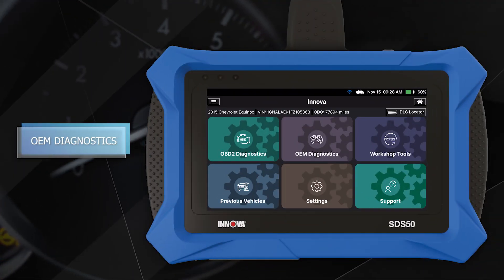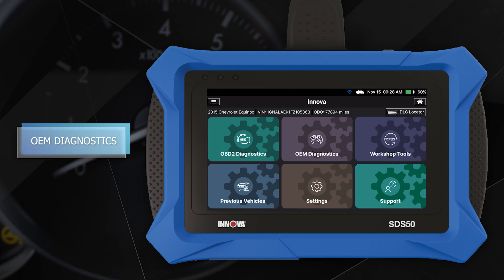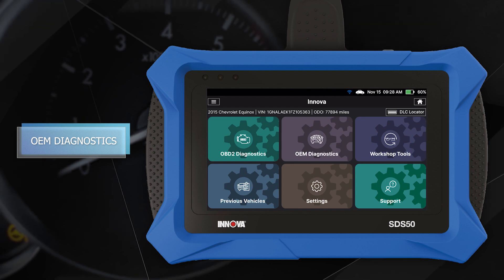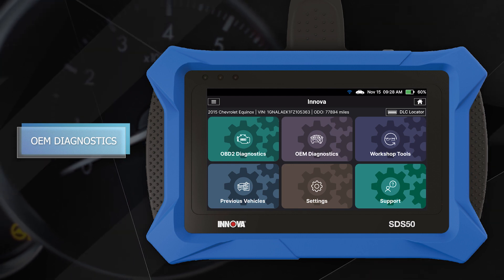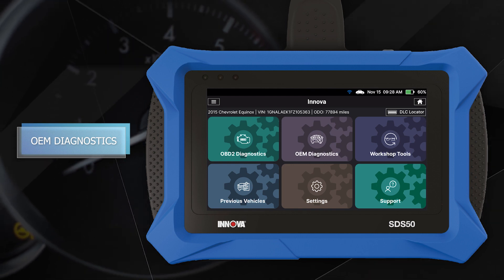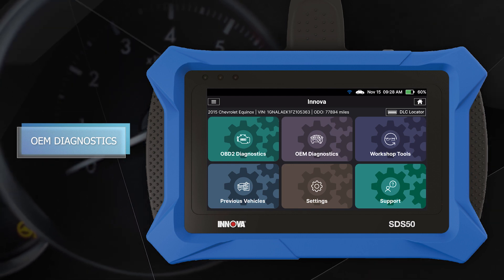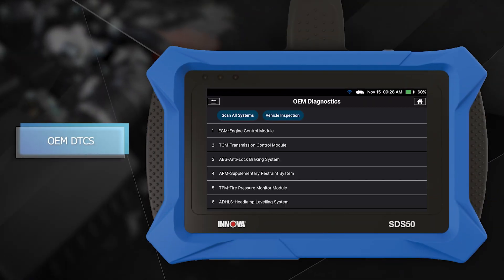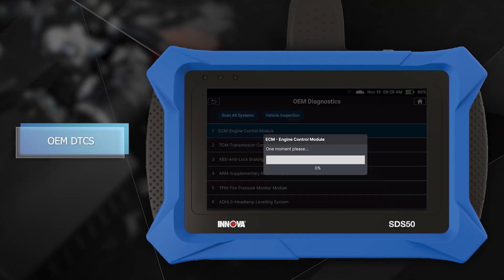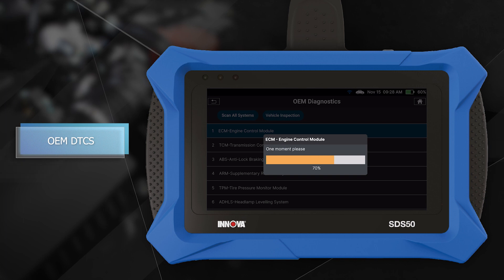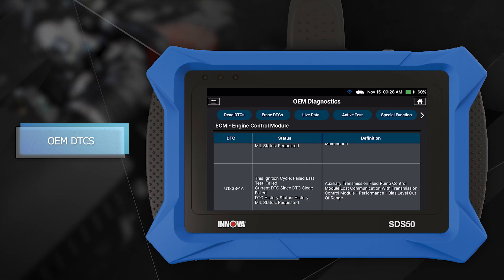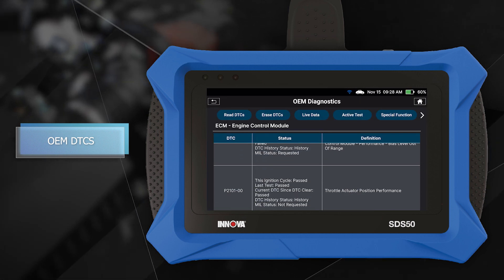The ANOVA SDS-50 provides the capability of a high-level OEM scanner with advanced OEM diagnostics. Retrieve OEM-level diagnostic trouble codes from any supported system, giving you all the information you need to diagnose and solve complex problems with ease.